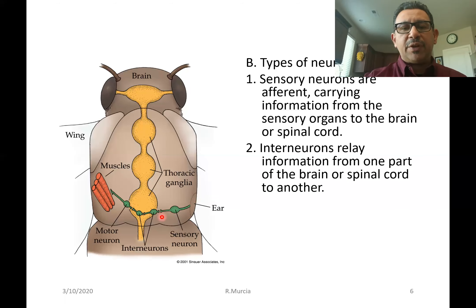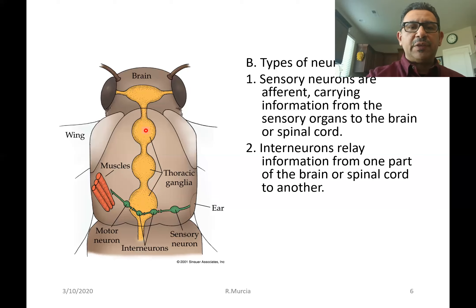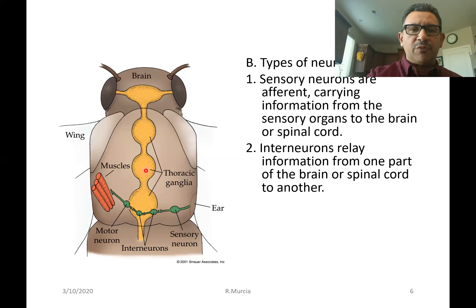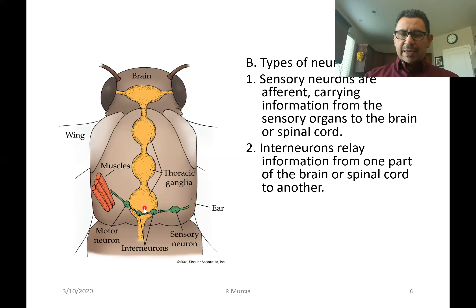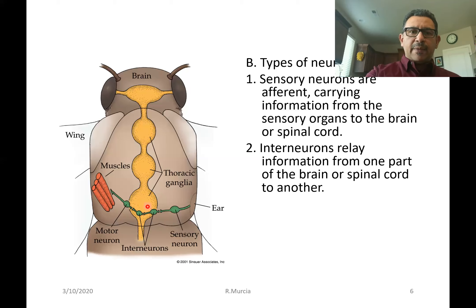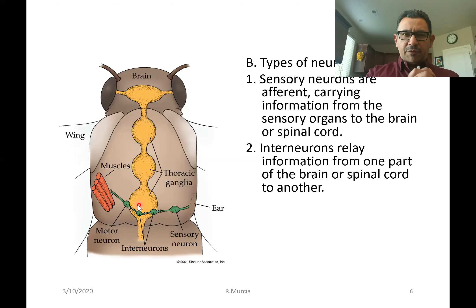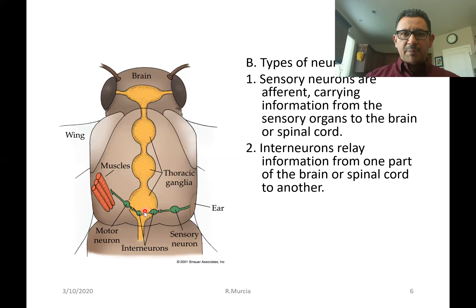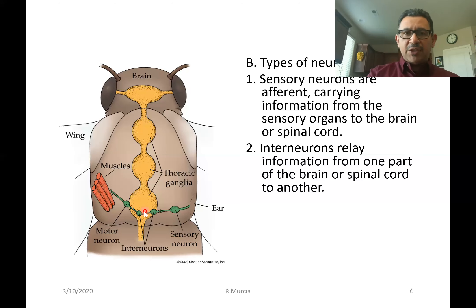Next, there's going to be an interneuron receiving that information and taking it over to — not a spinal cord because these animals don't have a backbone — but a central nerve cord for the animal. There will be interneurons that relay information from one part of this central nerve cord, which is made up of many thoracic ganglia. Ganglia are bundles of nerve cells, and eventually the animal must make a response. If the sounds of the bat are coming from the right, the correct response by the moth should be to fly away from danger and turn to the left.